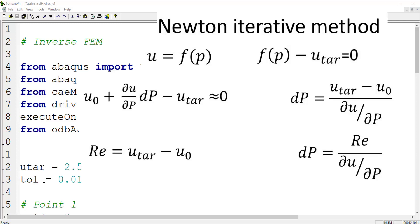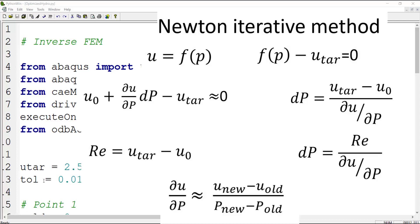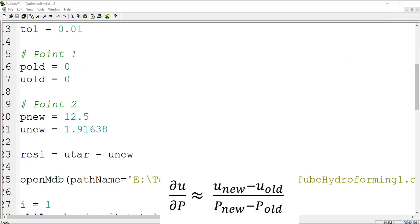And rewrite the pressure correction relation based on residual. Now the main challenge for using these relations in our code is that we don't have an explicit function between pressure and displacement. Therefore we cannot calculate the derivation of the function. We can approximate the derivation of the function if we have two points of the function.